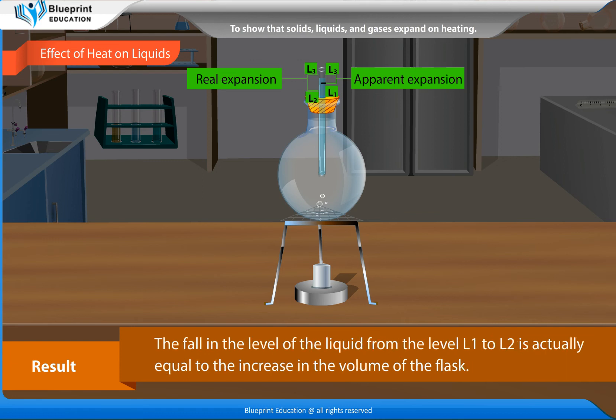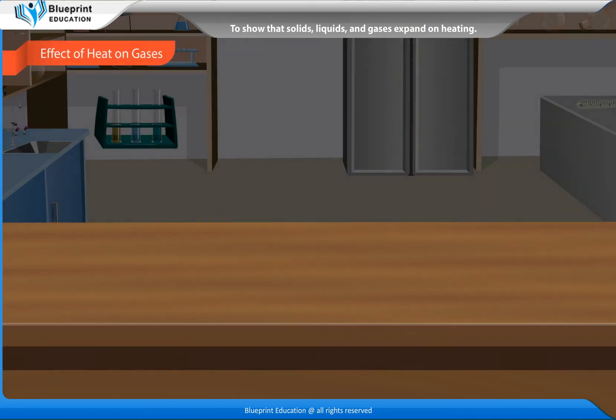The fall in the level of the liquid from level L1 to L2 is actually equal to the increase in the volume of the flask. Effect of heat on gases.